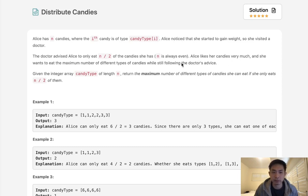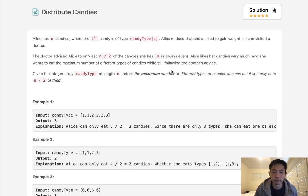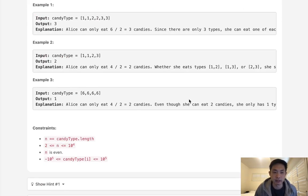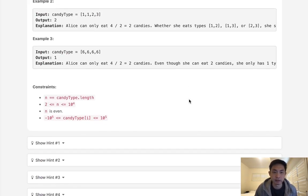Alice likes her candies very much and she wants to eat the maximum number of different types of candies while also following the doctor's advice. Given the integer array candy type of length N, return the maximum number of different types of candy Alice can eat.